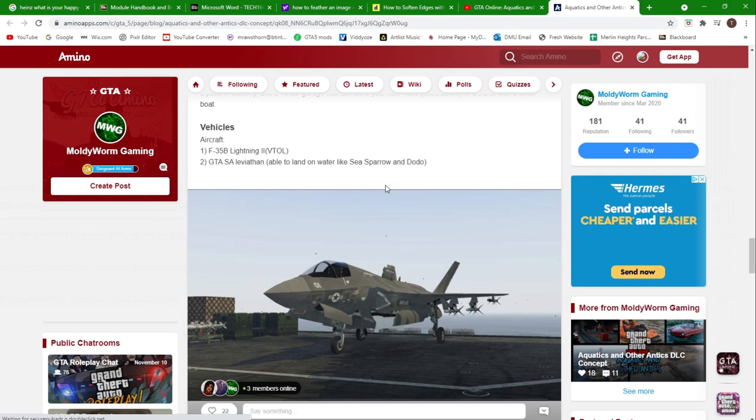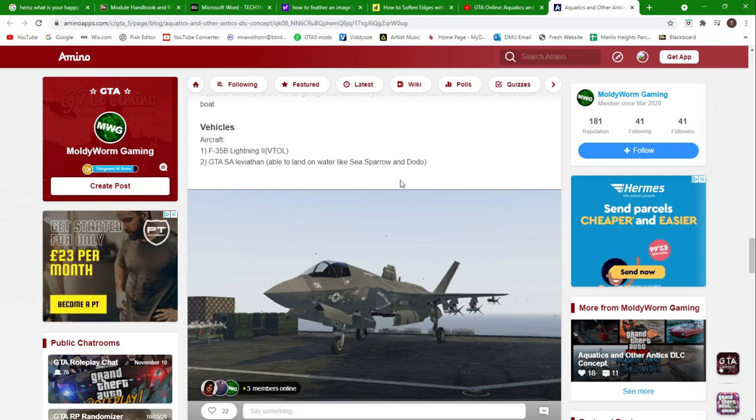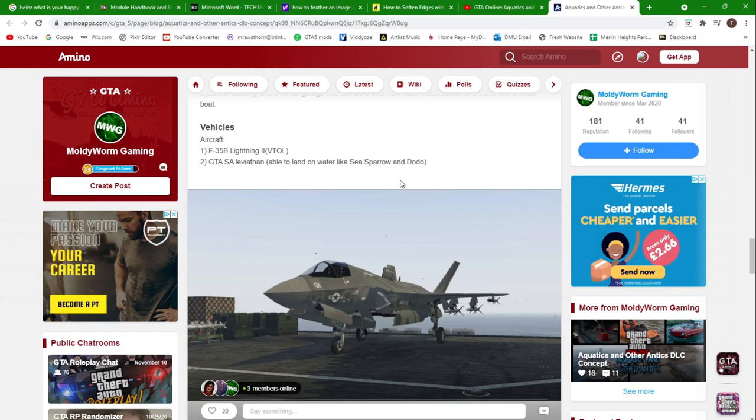We've also got the Manatee Aqua that we saw in the trailer, which is basically an upgradable version of the Dodo. It's a seaplane but it can be upgraded with guns and liveries and flares and everything that the Smuggler's Run aircraft have. You can see a picture of the new jet there.